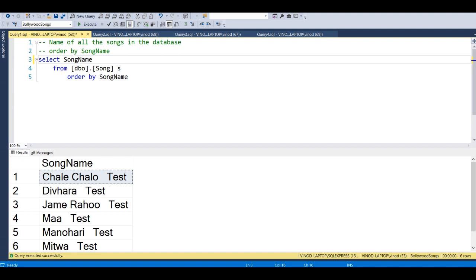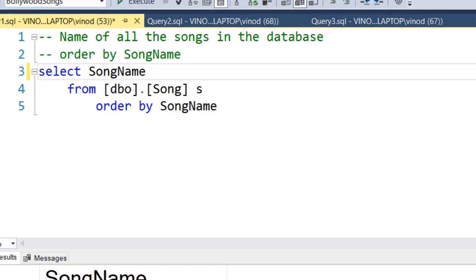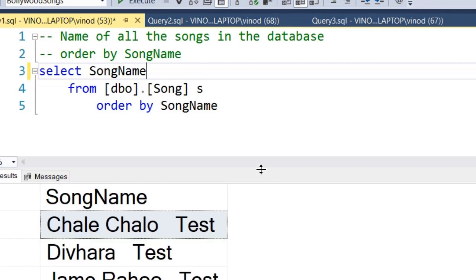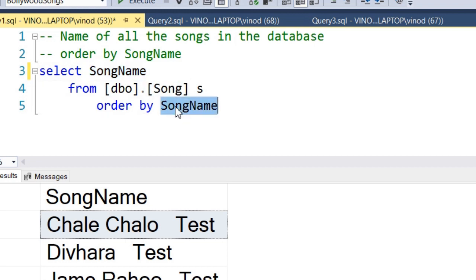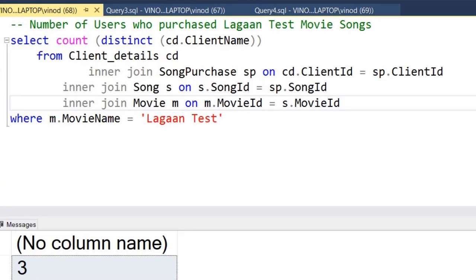Let's start with our very first query: getting all the songs in the database. We start with the songs table, select song name, and order by song name. When we execute this, we get the full list of songs present in the songs table. The query is very straightforward — selecting song name from the songs table and ordering by song name.